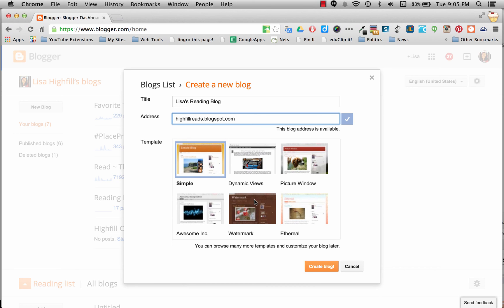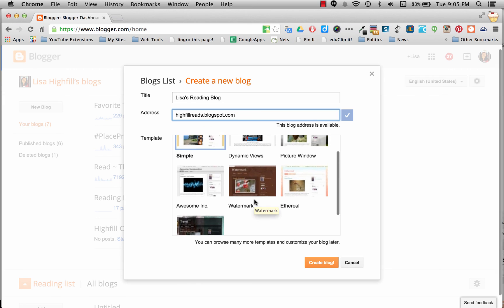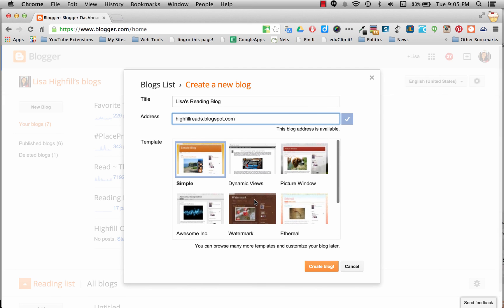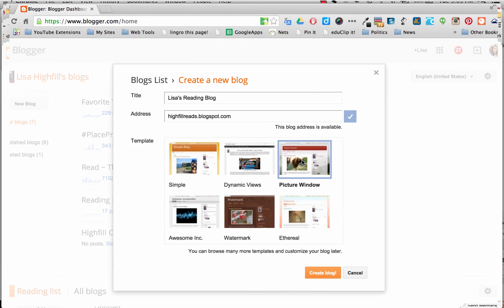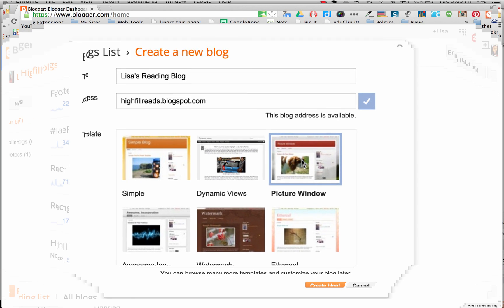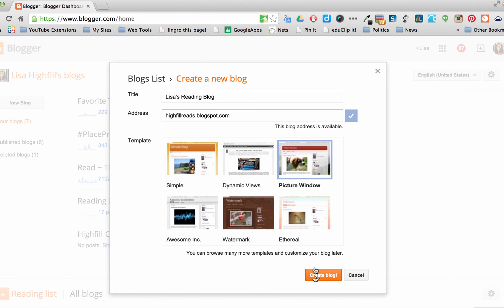And then I get to choose a template. Now all of these can be changed later, so you can just select. It's hard to see what they are. I'm going to go ahead and do Picture Window to start. I'm going to select it. You can see there's a blue box around it now. And then I'm going to click Create Blog.